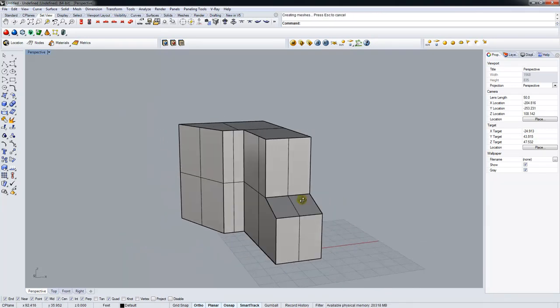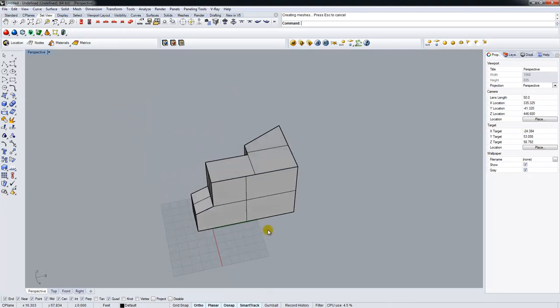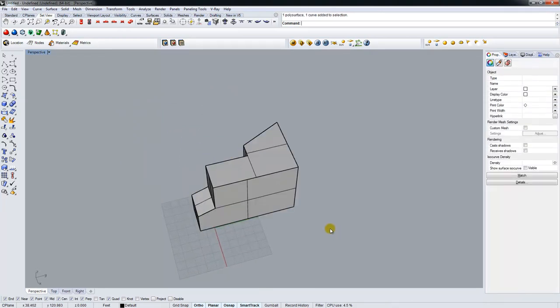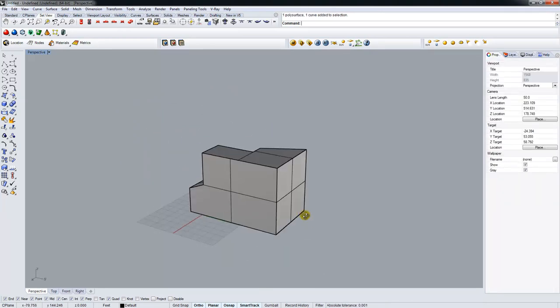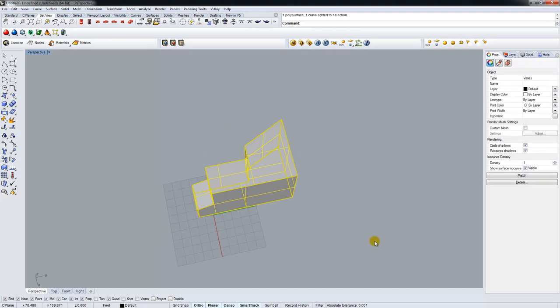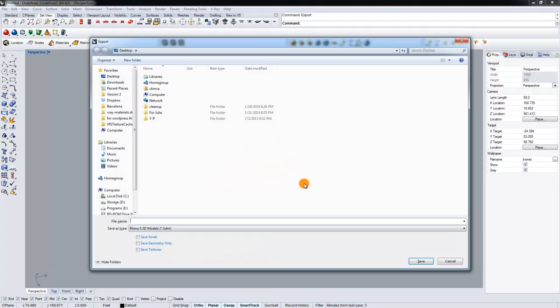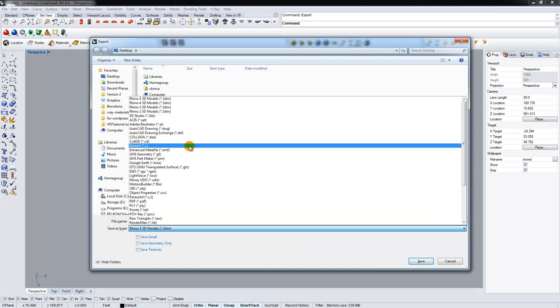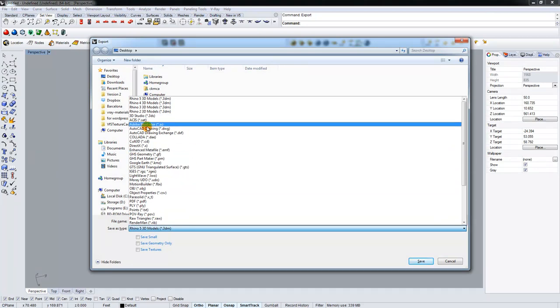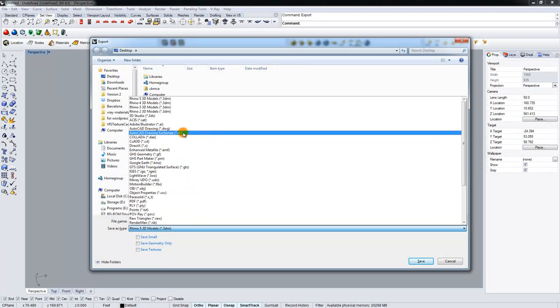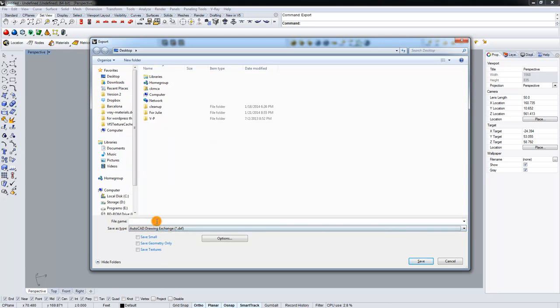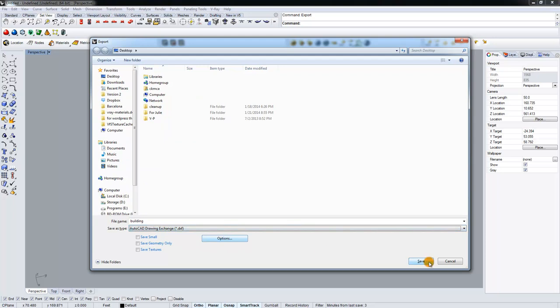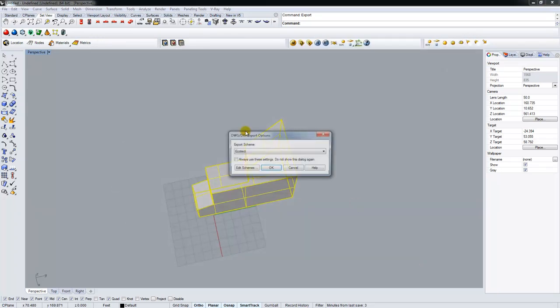So with those simple changes, I'm going to take this entire mass and send it over to Ecotech. And to do that, I'm just going to select it, type Export. Ecotech takes in a lot of files, just like Rhino can take in and put out a lot of file types. We're going to be using a DXF file. So with this, I'm going to name it Building.